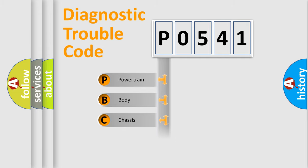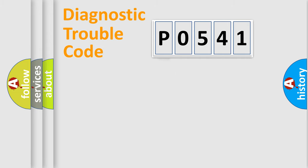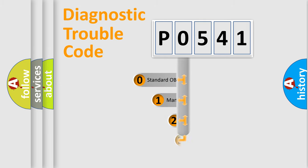We divide the electric system of automobile into four basic units: Powertrain, Body, Chassis, and Network. This distribution is defined in the first character code.